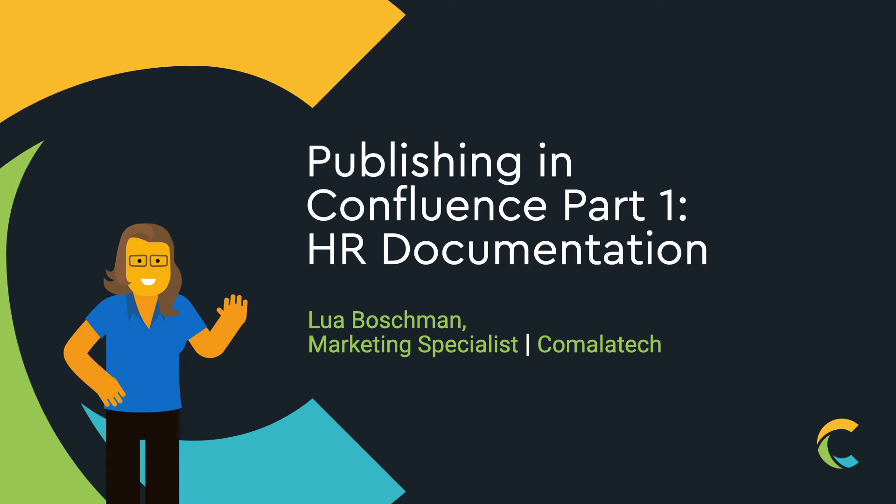Hi everyone, Lua here with the first in a series of three videos on adding publishing processes to Confluence. If you need one space to work on documents and another space for your audience to read them, then this is for you.